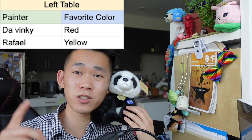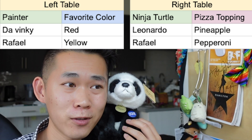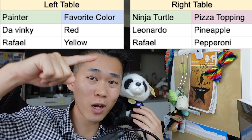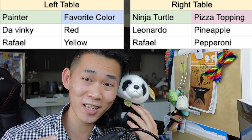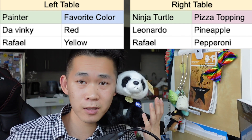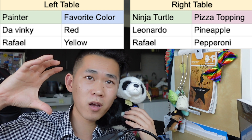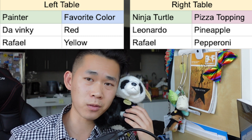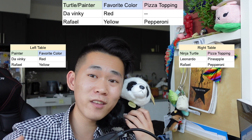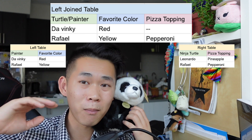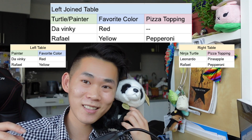For an example: imagine two tables — one includes all the Renaissance painters and their favorite colors, and the other includes all the Ninja Turtles and their favorite pizza toppings. An inner join between these two tables produces a row for each of the four Ninja Turtles, who coincidentally share names with four Renaissance painters. The output combines their favorite colors from the painters table and their favorite pizza toppings from the turtles table, and nothing else. Easy.